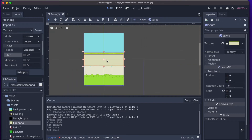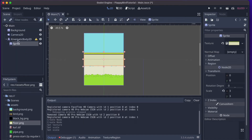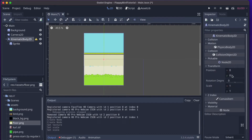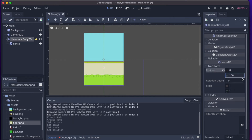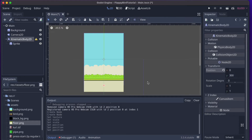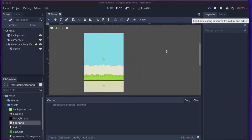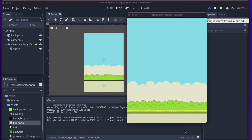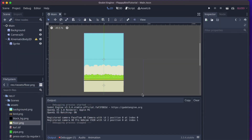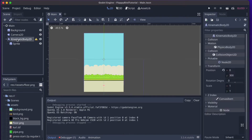The floor isn't in the right position — we want it lower. Select the KinematicBody2D, go to Transform, and set the y position to 300, which looks fine. Running the game now, the ground is standing still — obviously we want it to move as it does in Flappy Bird. Let's rename the KinematicBody2D to 'floor' so it's clearly labeled.